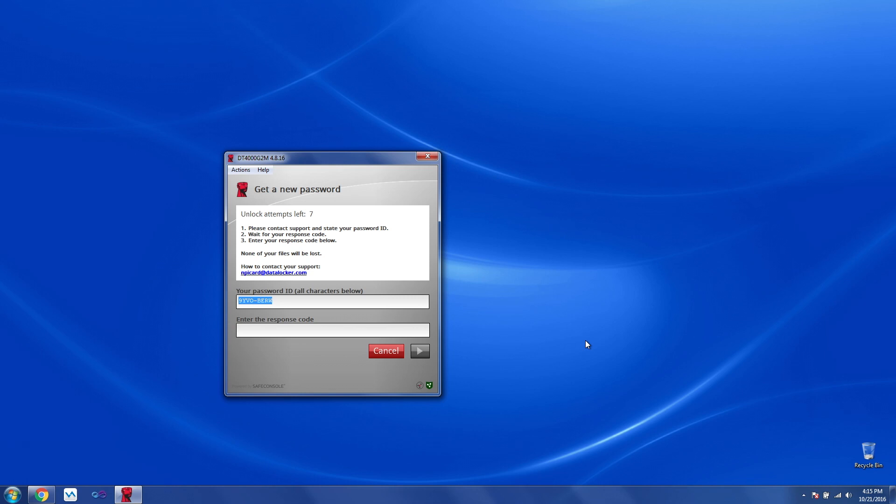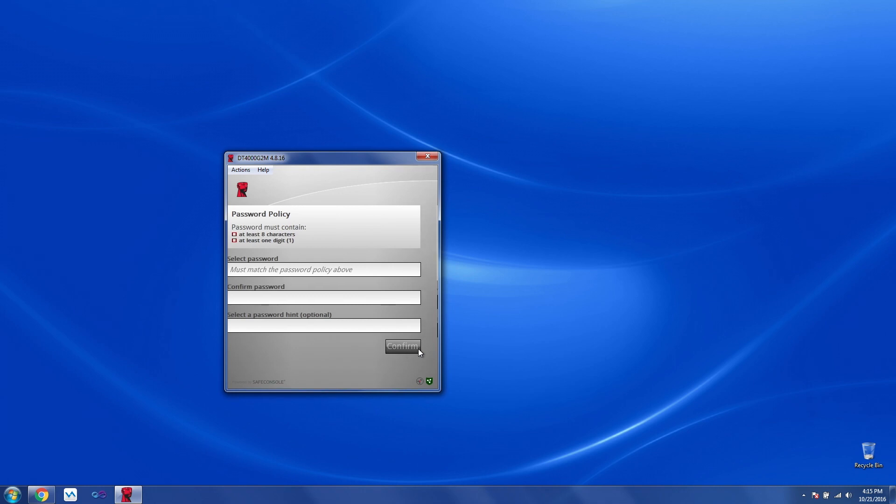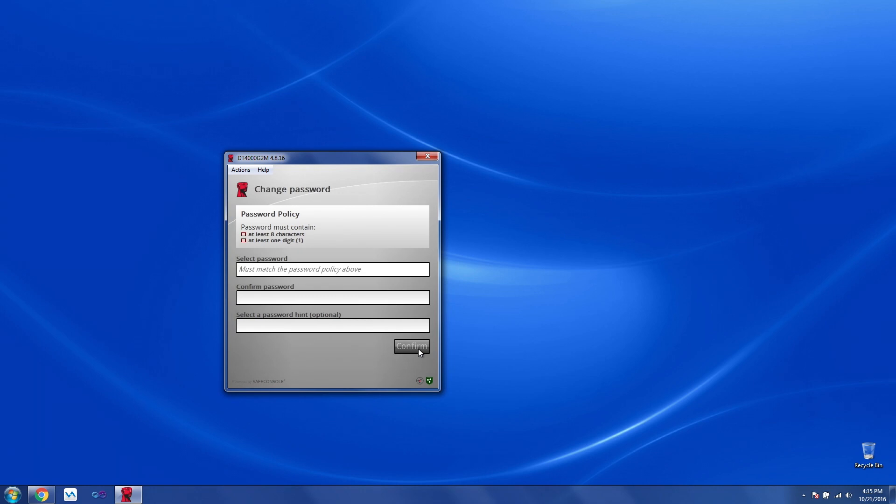Once the user has the response code, they can enter it here. Next, change the password.